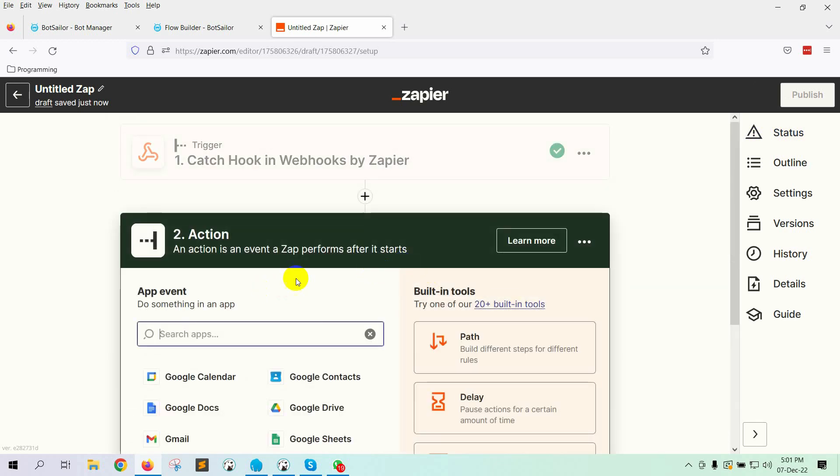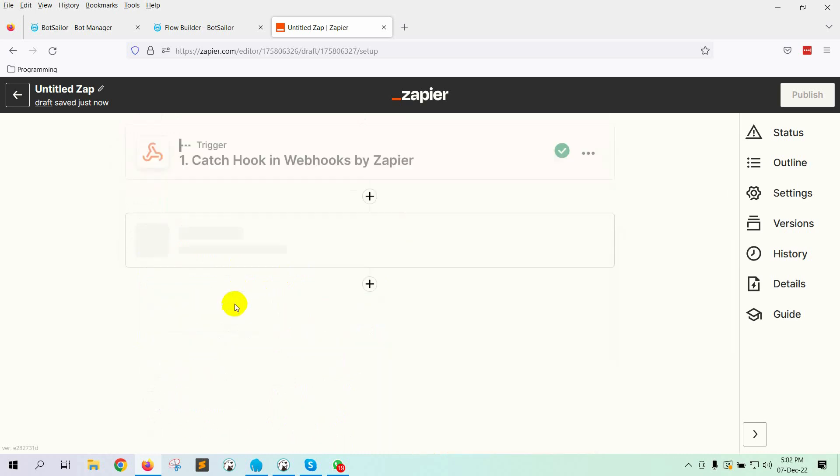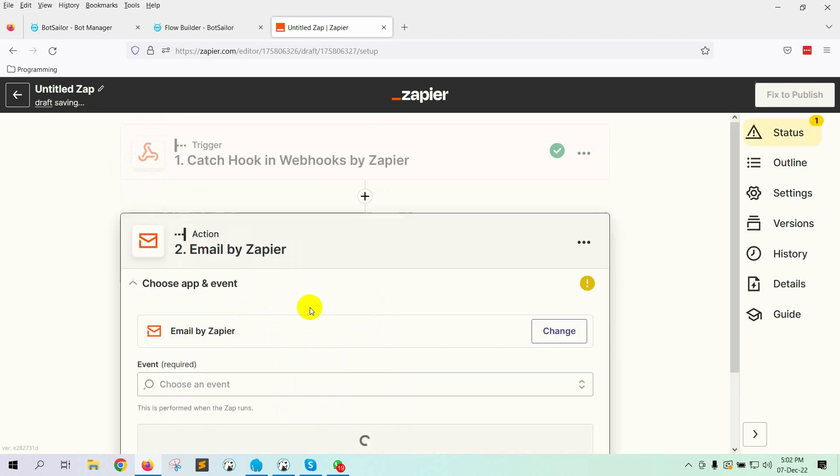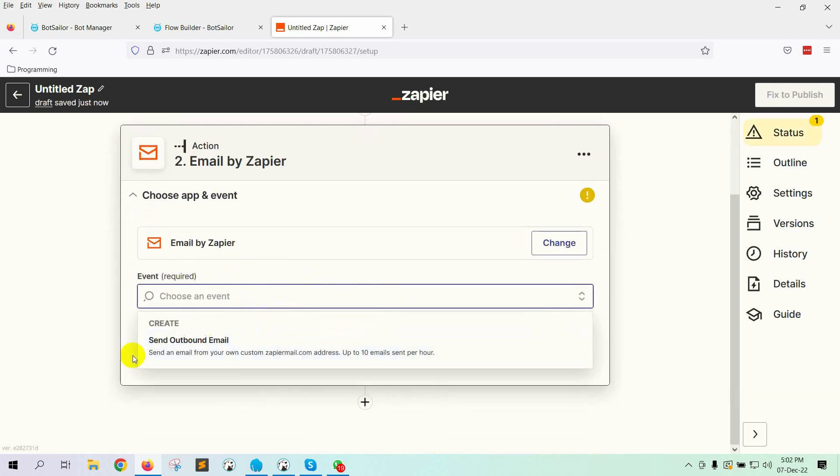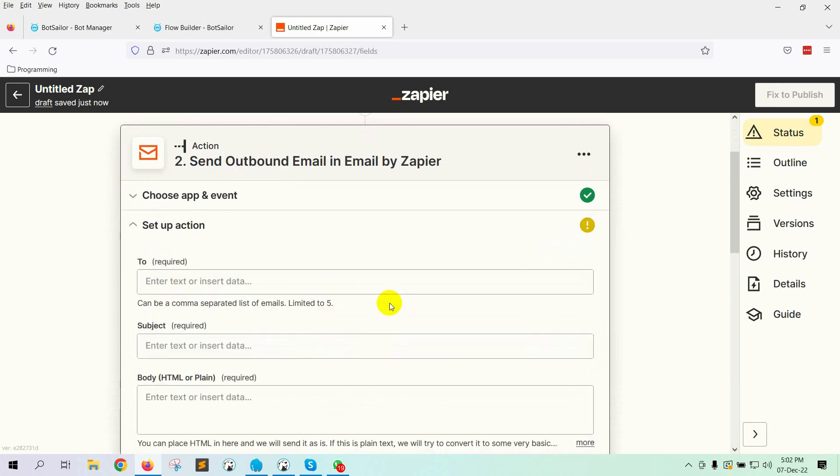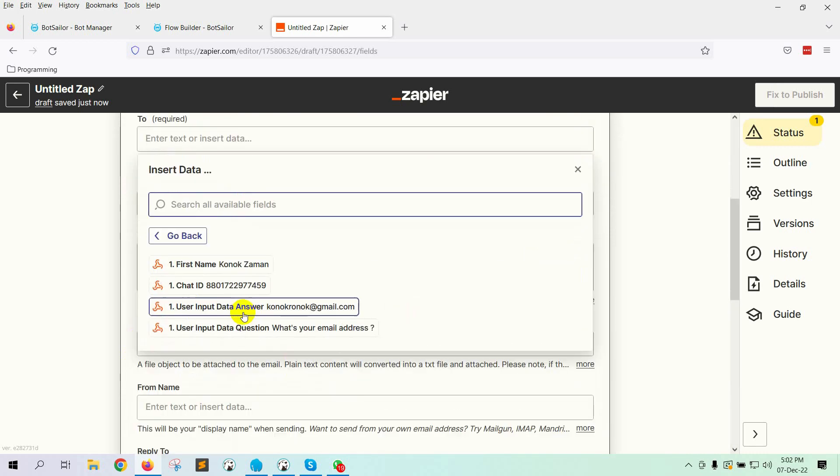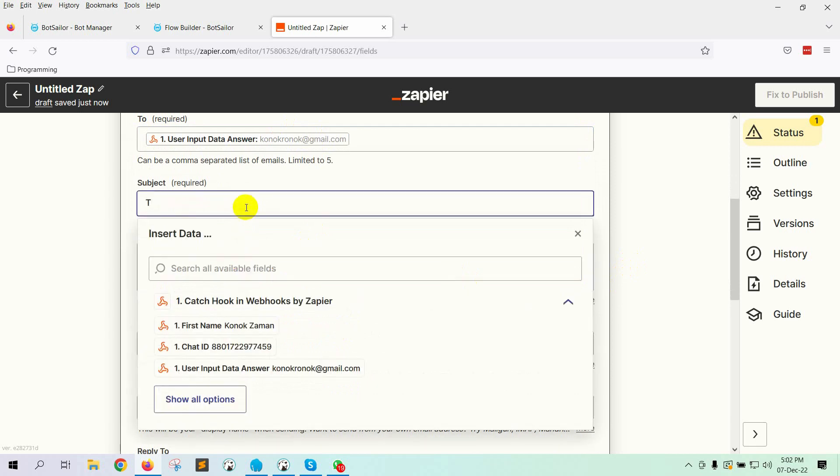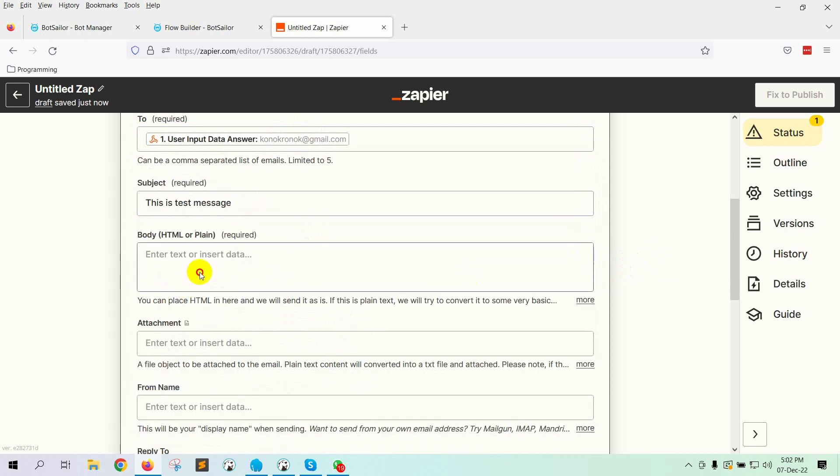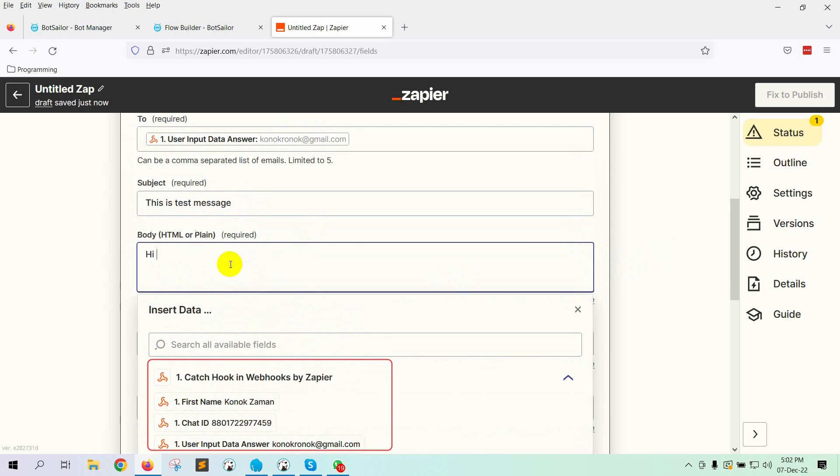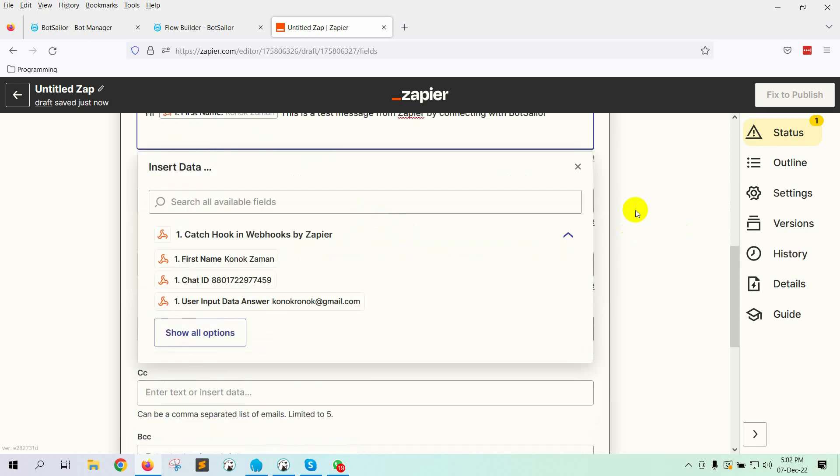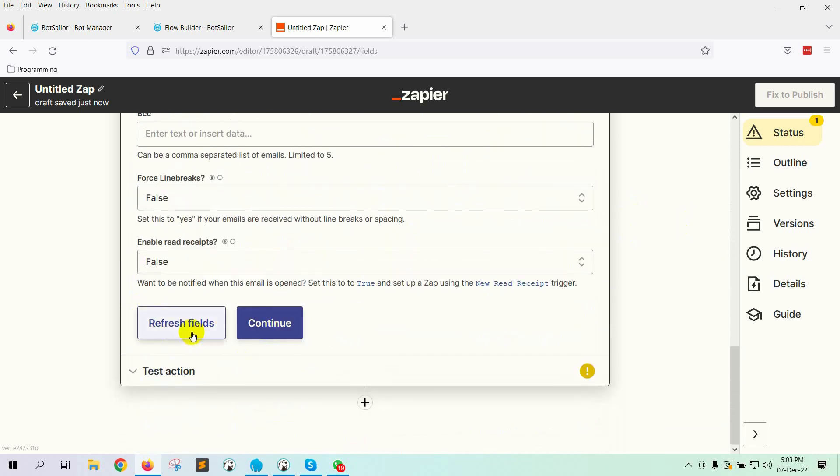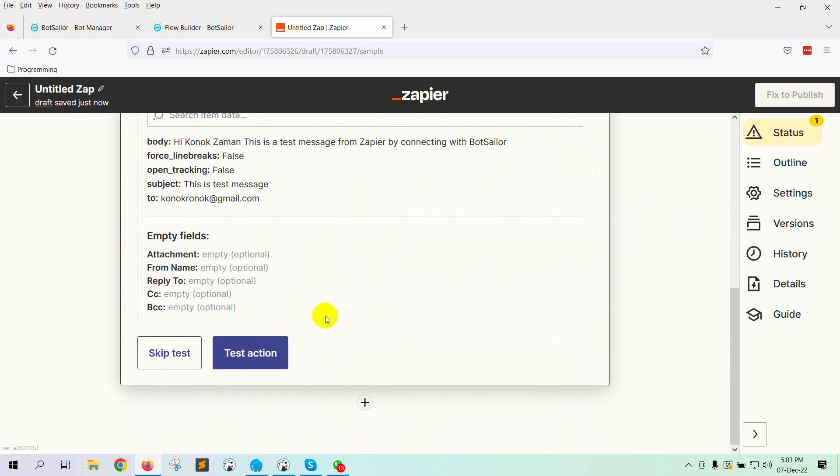Now, on the App event, select an action. In this instance, we want to send an email from Zapier. Select Email by Zapier. In the event, select Outbound Email and click on Continue. Here, select the User Input Flow answer for email. Then write a subject for the email. Write the body of the email. We can use the collected data on the email body. Here we are using the name of the user. Click on the Continue button. Then click on the Test action.